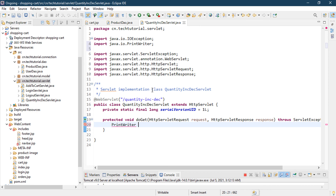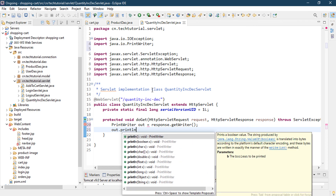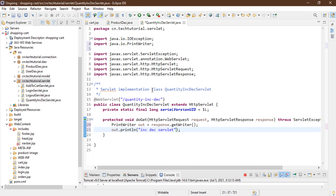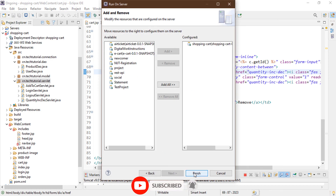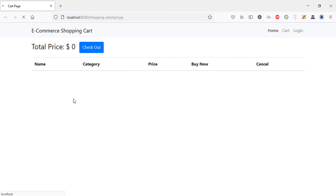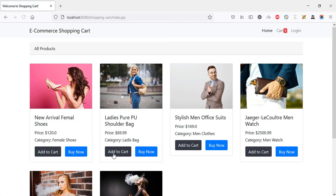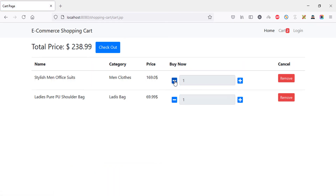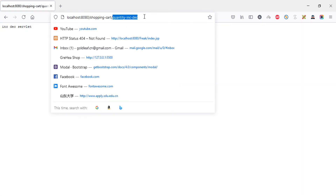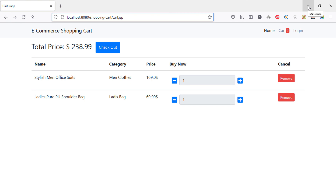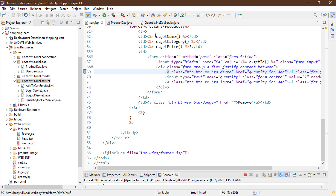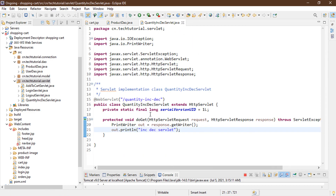Copy the servlet URL and go to the cart page — paste it on both the increment and decrement href links. To test it, I'll add a quick response: out.println("Inc past servlet"). Start the server, go to the home page, add two products, go to the cart page, and click increment or decrement — it routes to the quantity increment/decrement servlet correctly. In the next video I'll add conditions to the URL, retrieve data in the servlet, and implement the increment/decrement logic for cart products. See you in the next video.